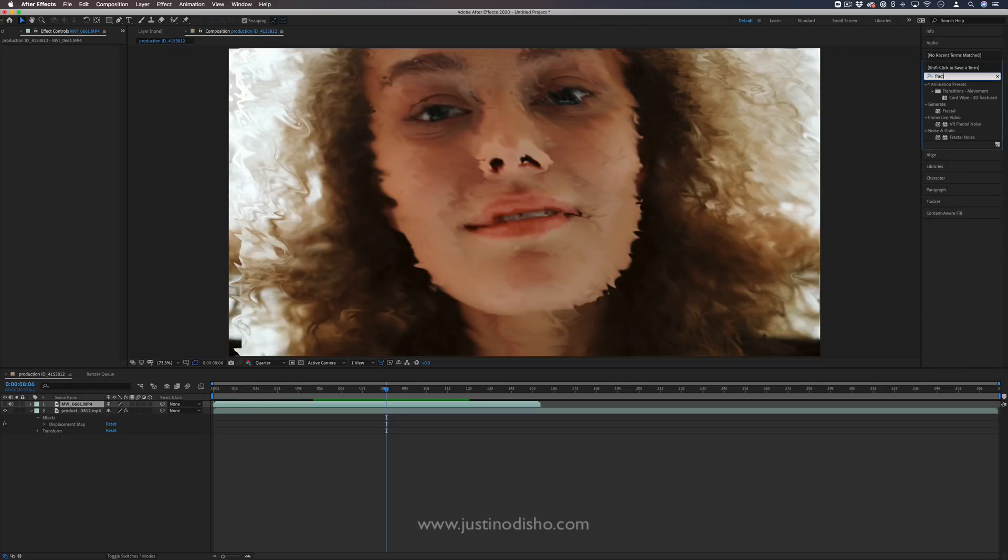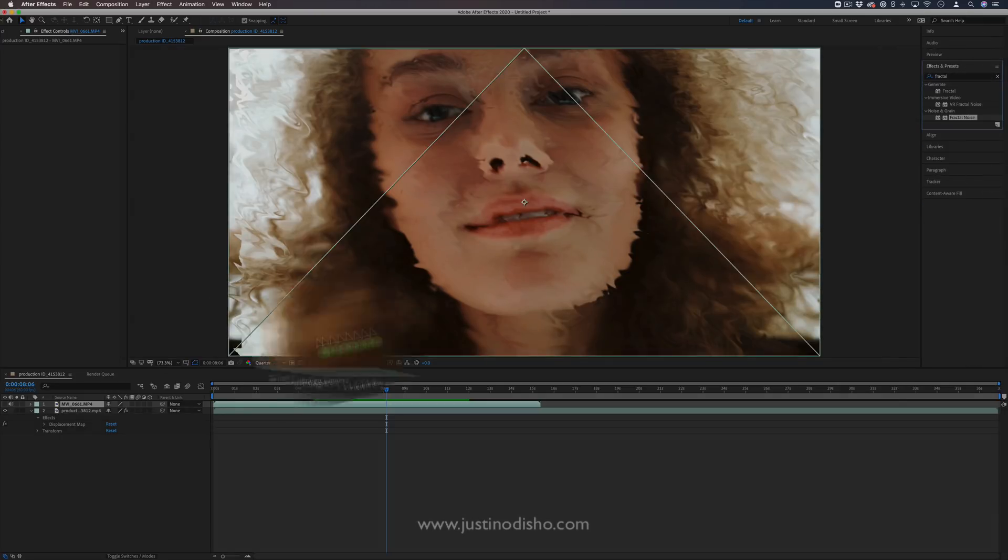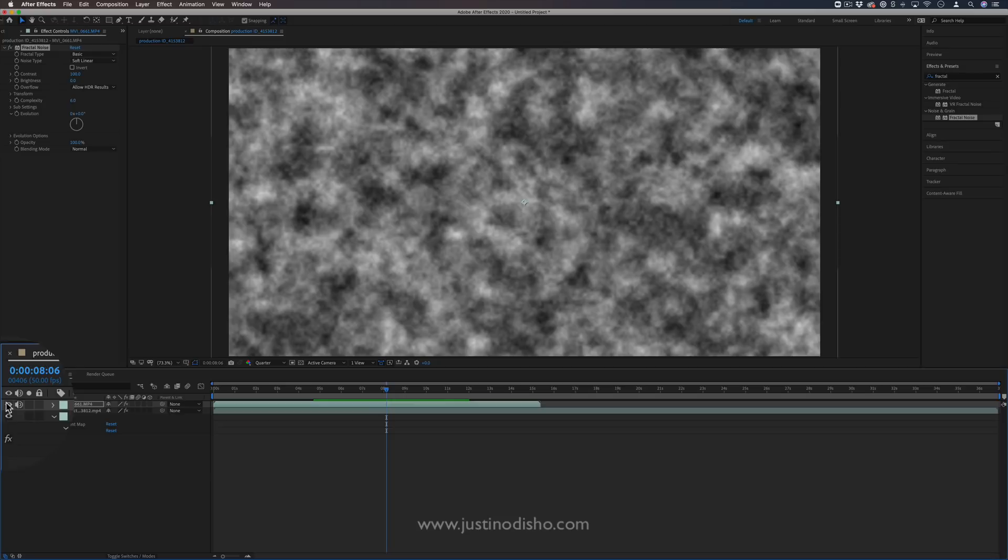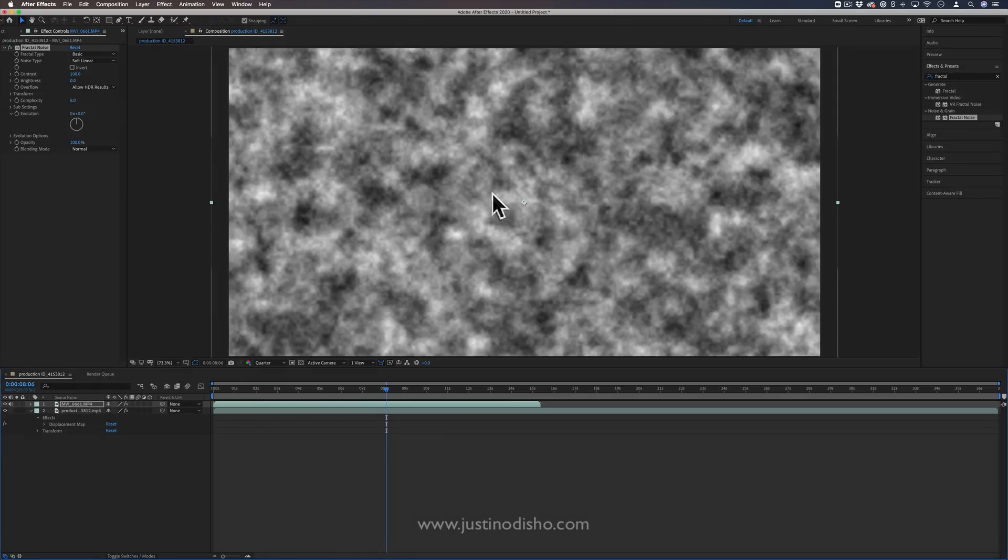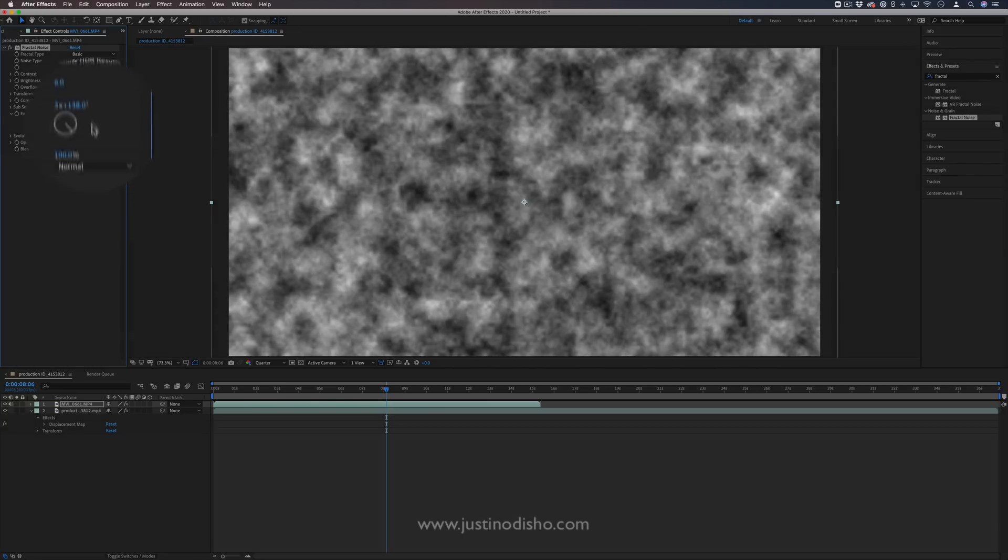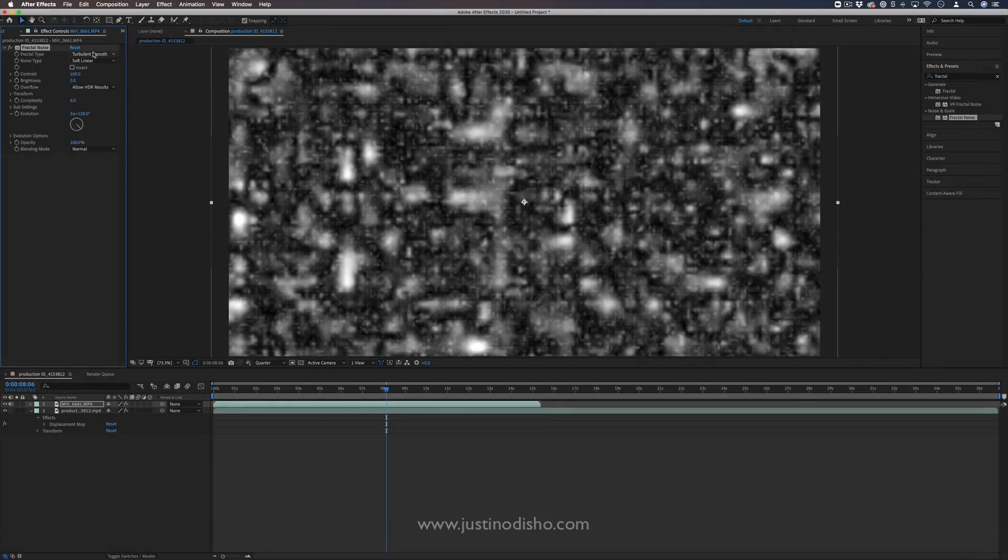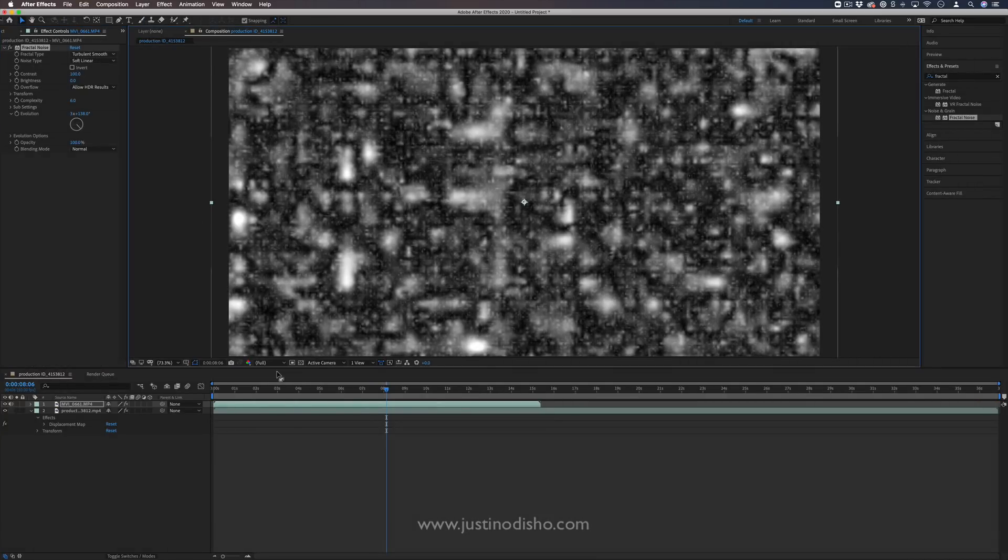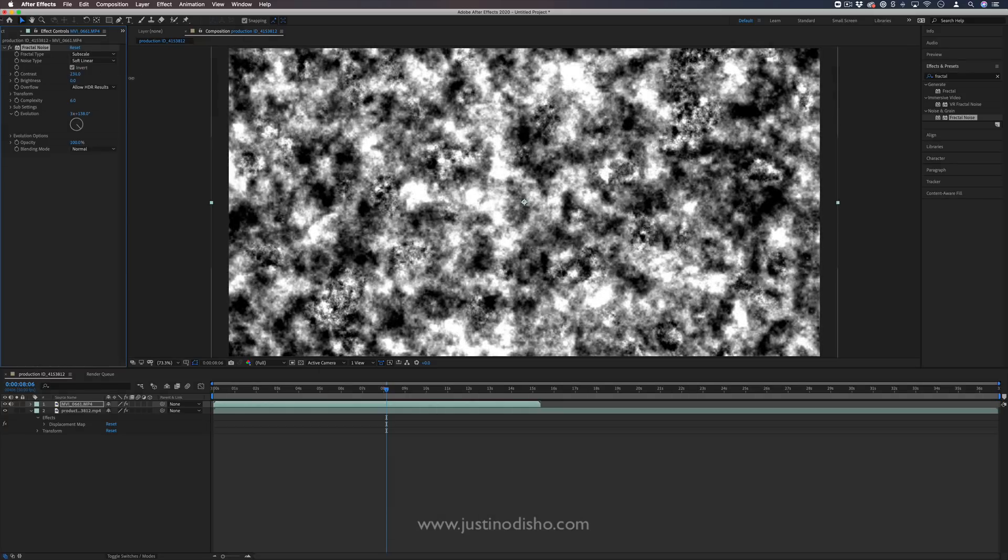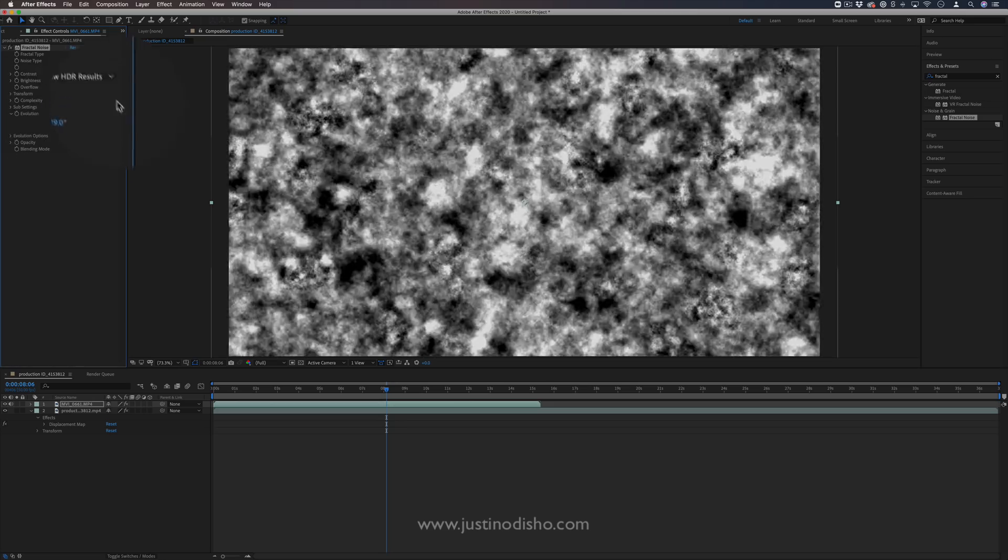So that kind of goes into another effect that we're going to talk about, which is fractal noise. This is an effect that is going to allow us to create clouds and noise, and also animate them in different ways. So you have lots of different types. You have basic, turbulent noise. This can create all kinds of cool digital effects. And you can increase the contrast, brightness, complexity, and animate them.